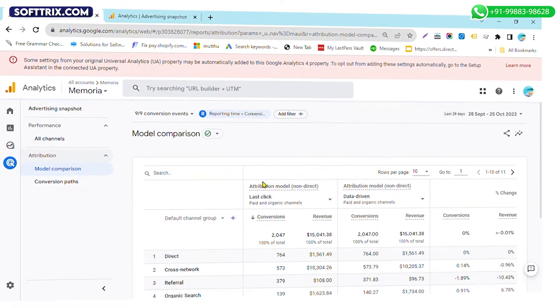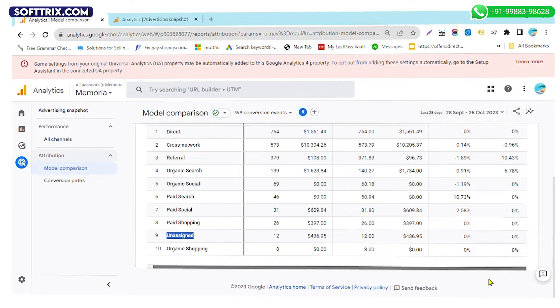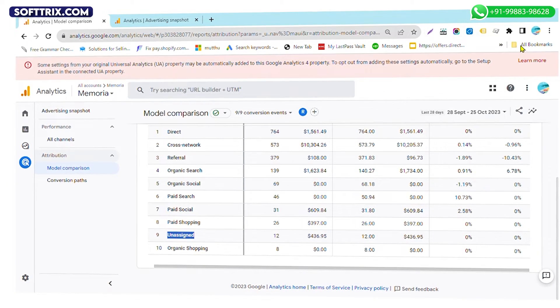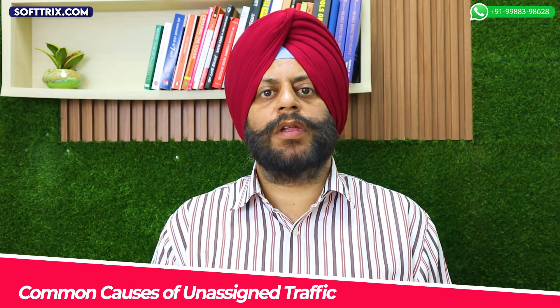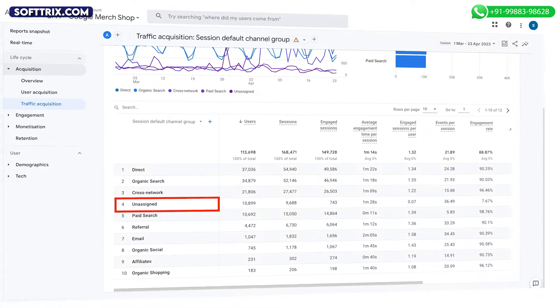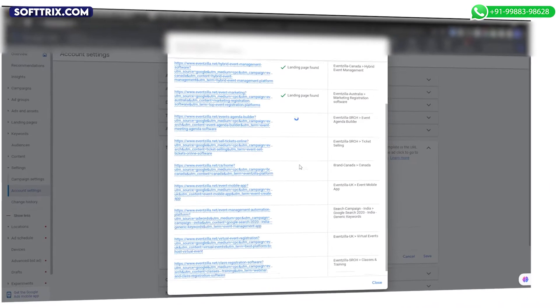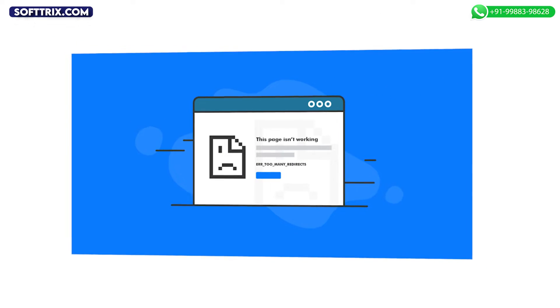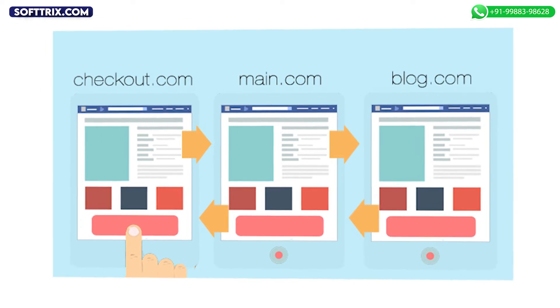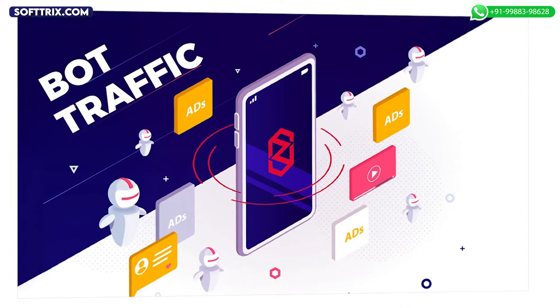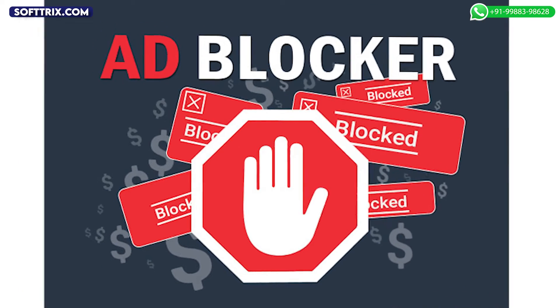It is important to fix this issue because you need to have accurate data from analytics to make sensible decisions around your strategy. Now let's talk about some common causes of unassigned traffic. Here are some of the most common causes: incorrect or missing UTM parameters, redirects or server-side issues, cross-domain tracking problems, bot traffic or ad blockers, and mobile app tracking challenges.